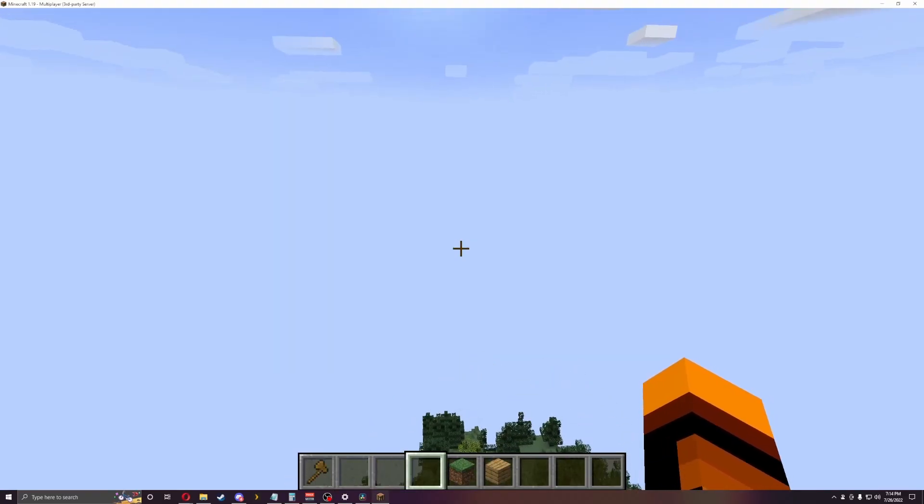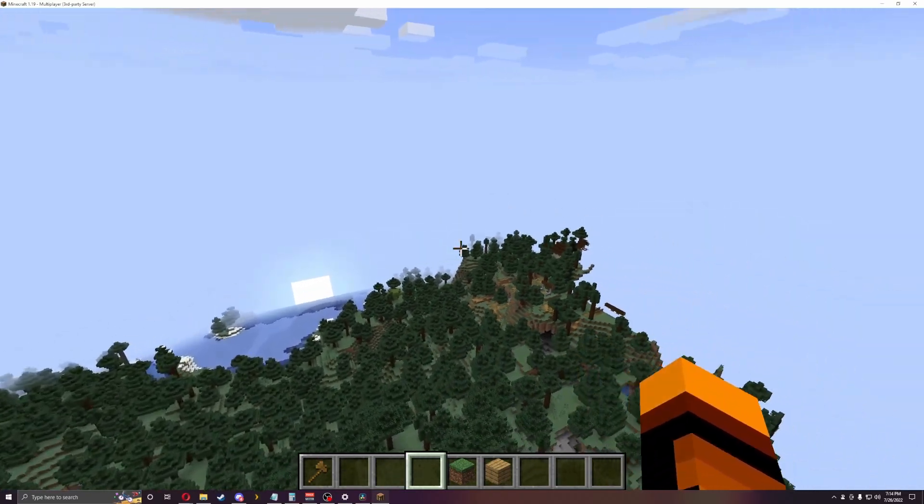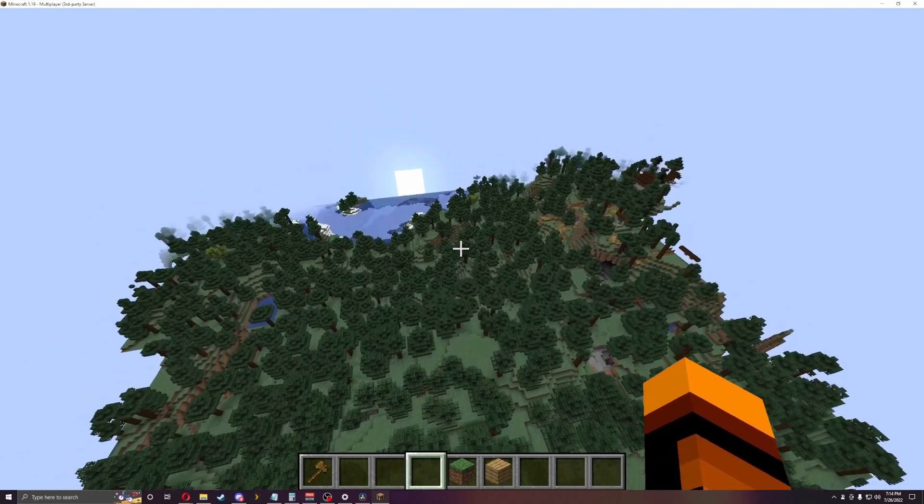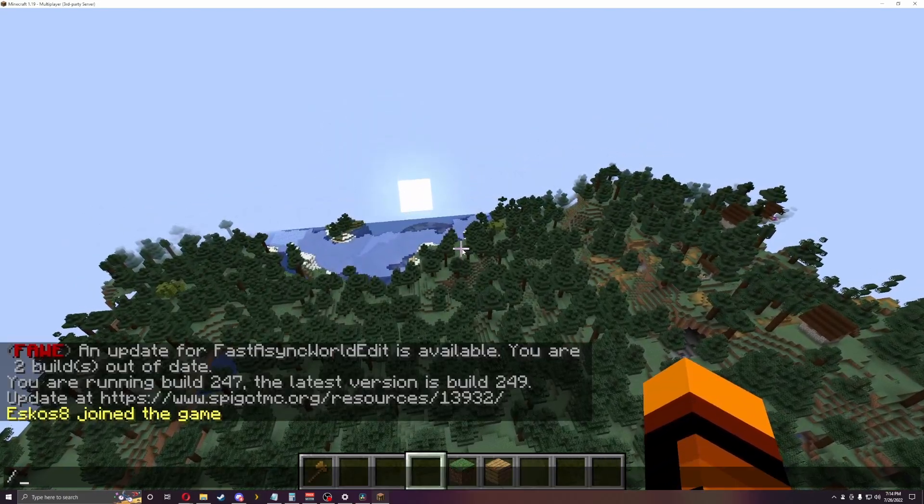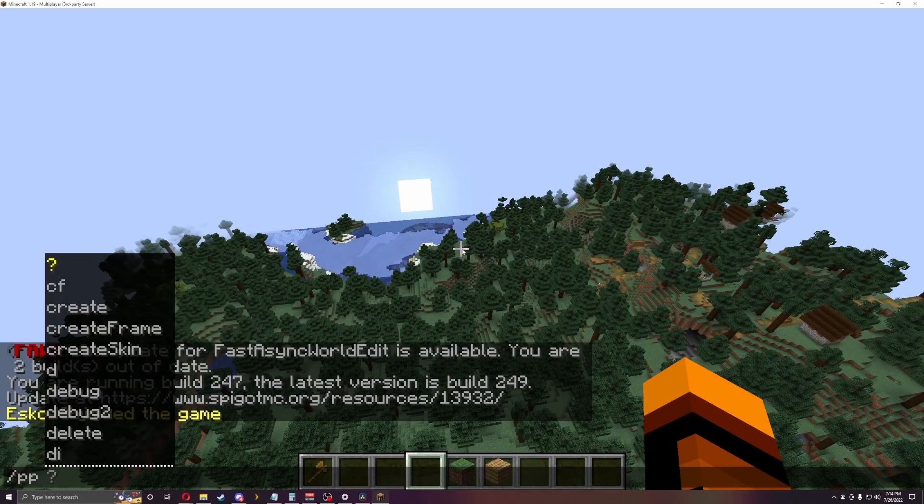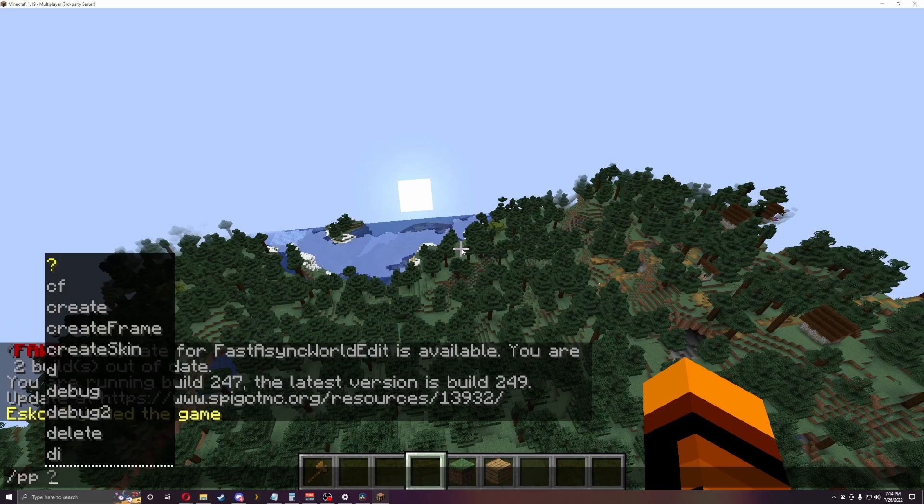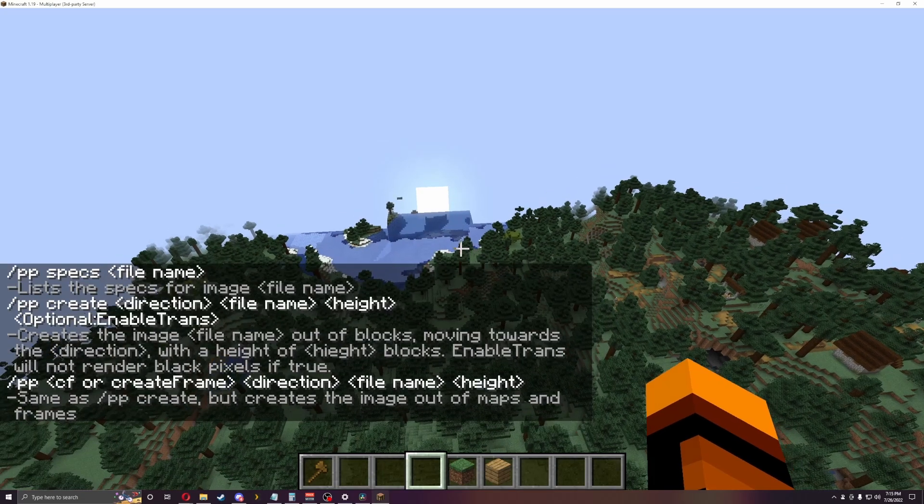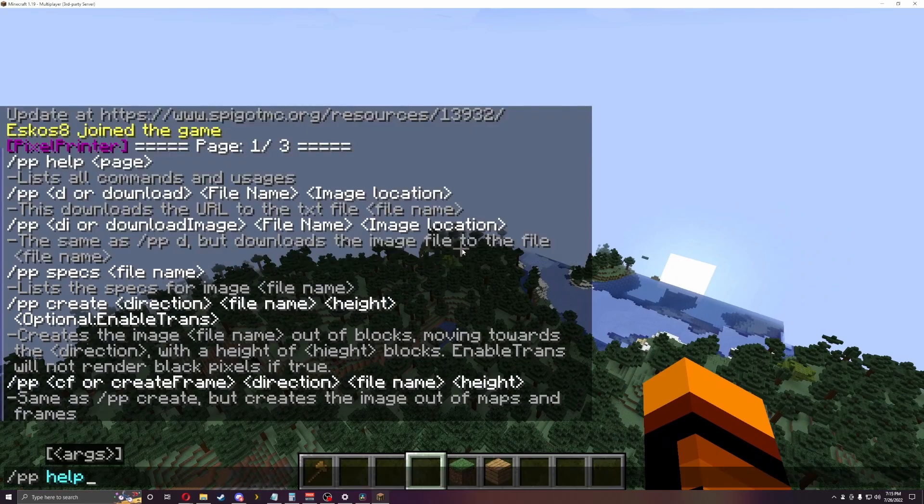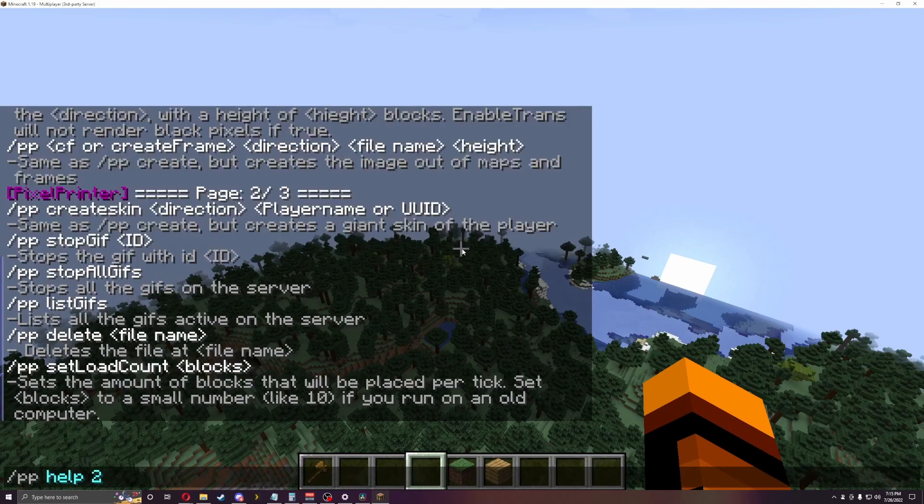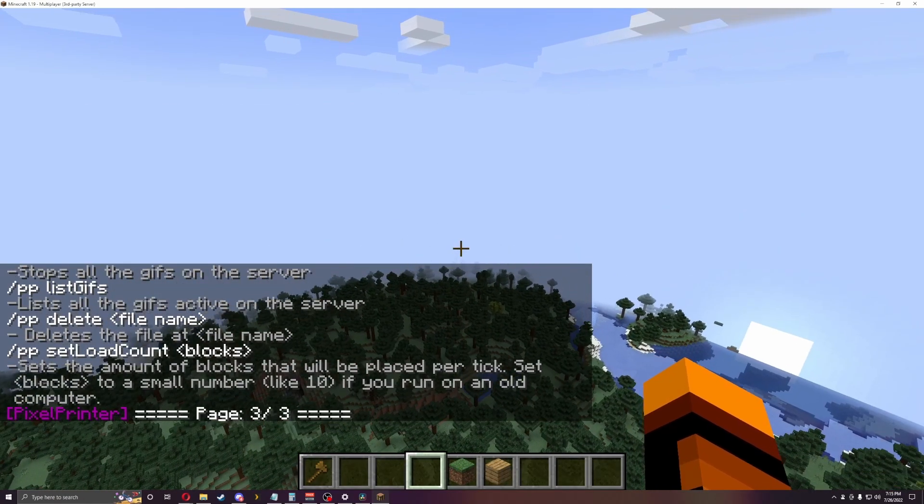Alright guys, I am in the Minecraft server and as you can see, there's really nothing around me. But the first thing you're going to do is go to PP and then do help. That will give you list one and you can do two, three as all your help.